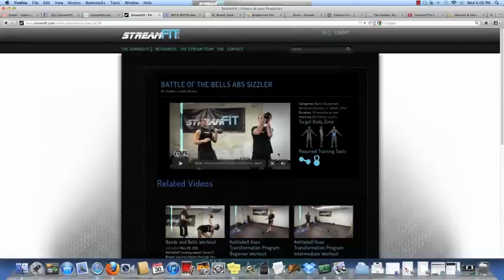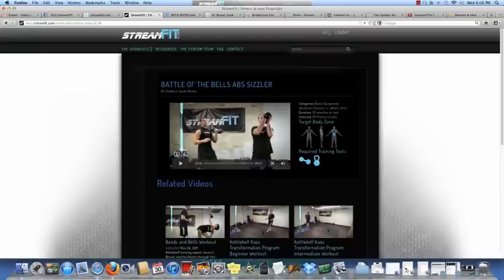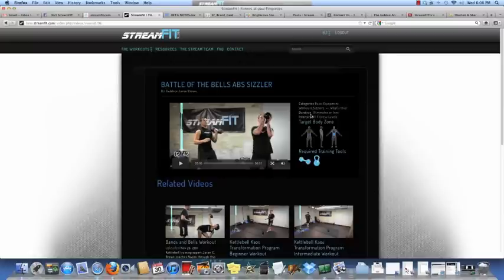Right away the player will tell you what type of category of workout it is, which you'll learn more about once you access your free trial. It tells you how long the workout takes, how hard the workout is, what areas of the body it works, and what tools you will need, in this case a kettlebell or dumbbell.